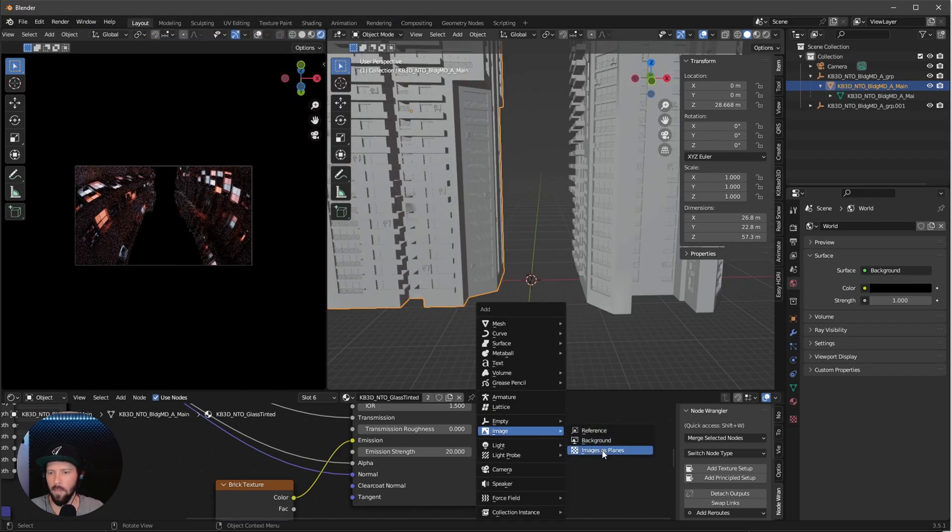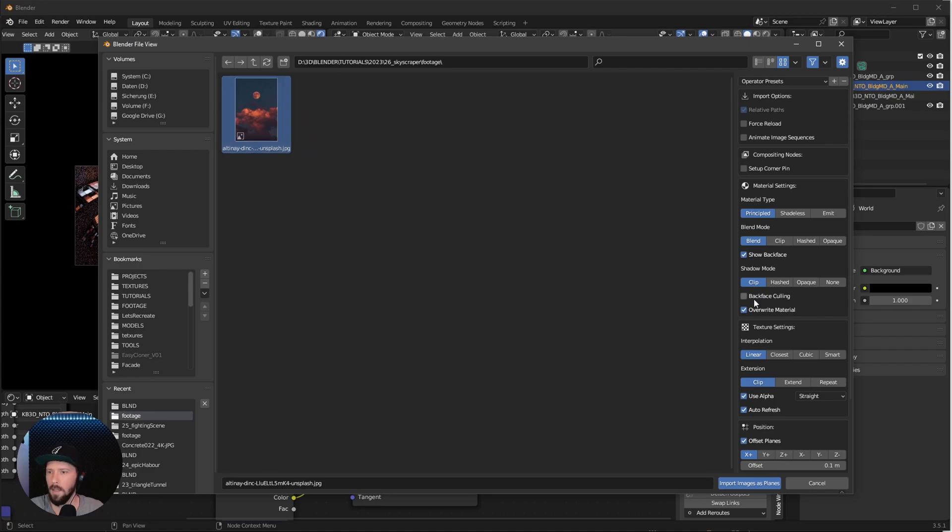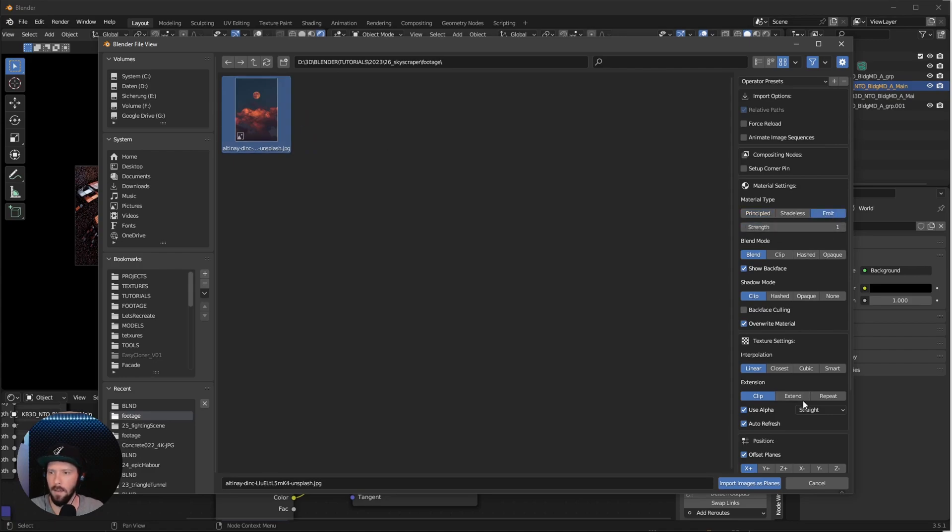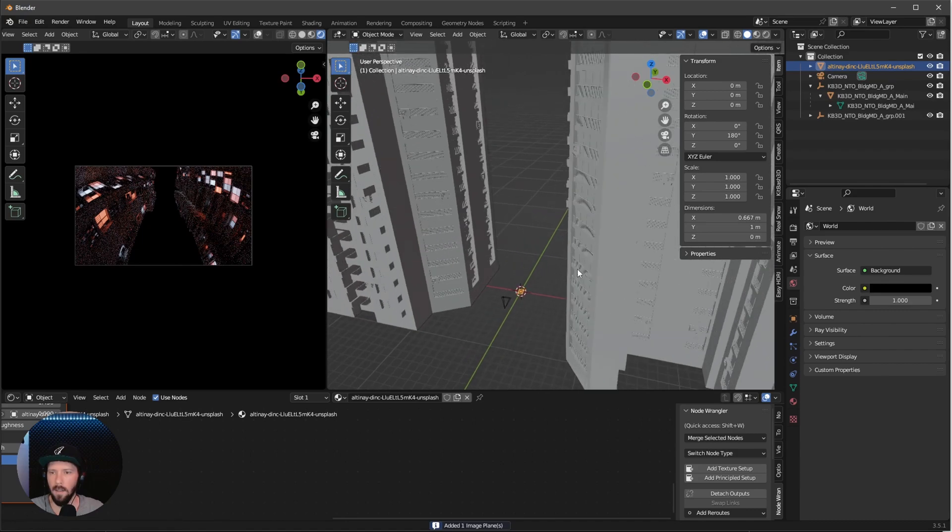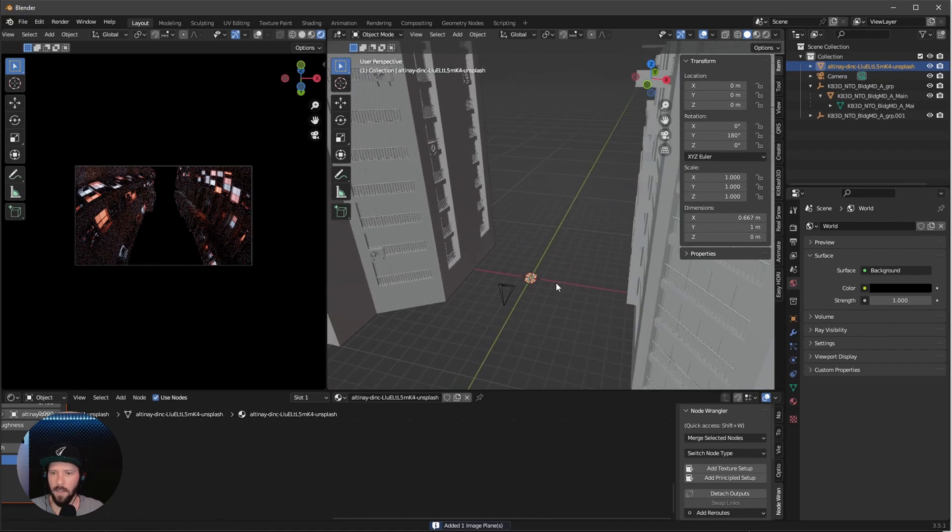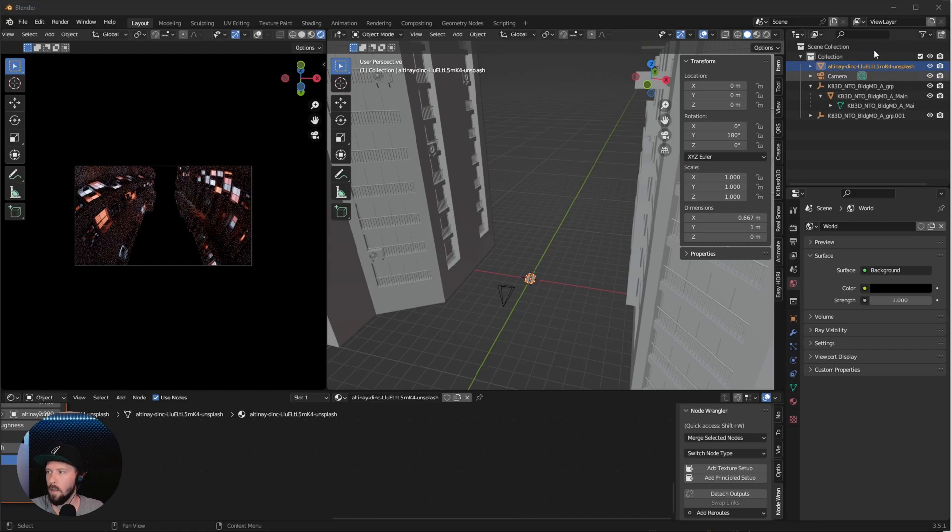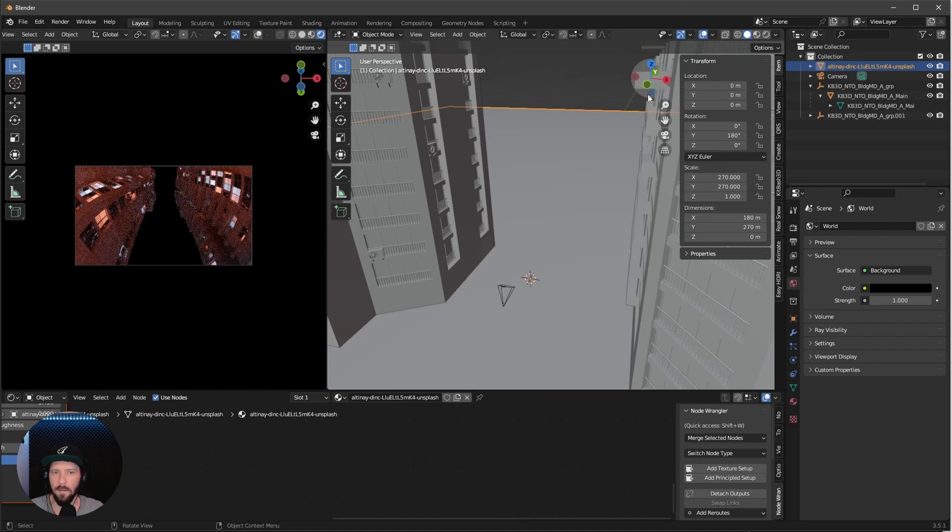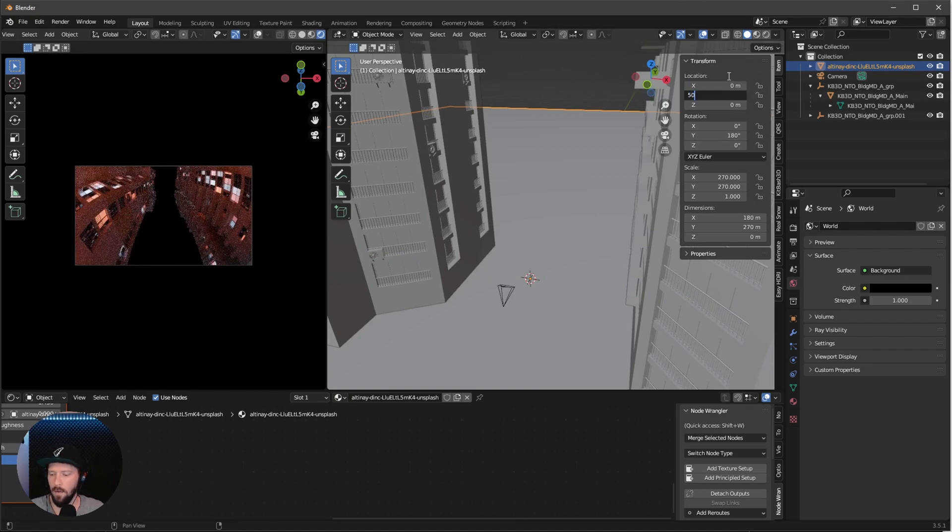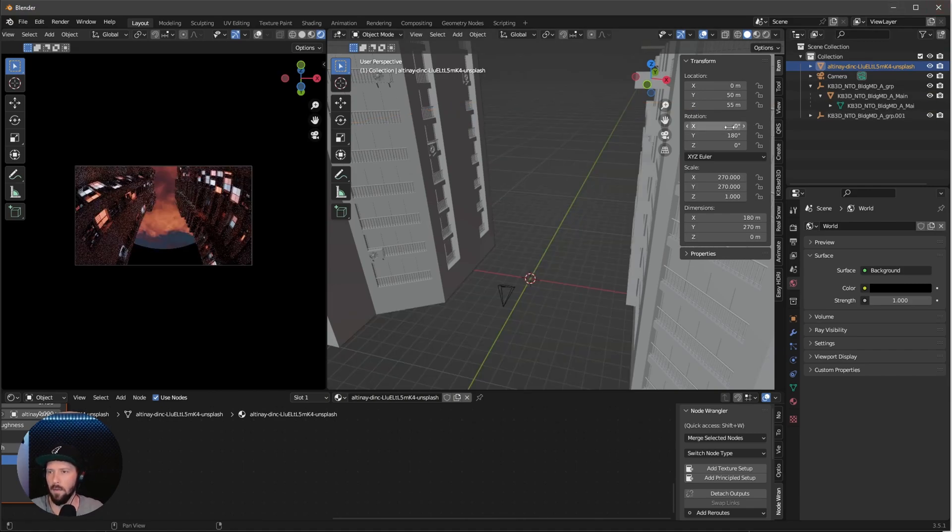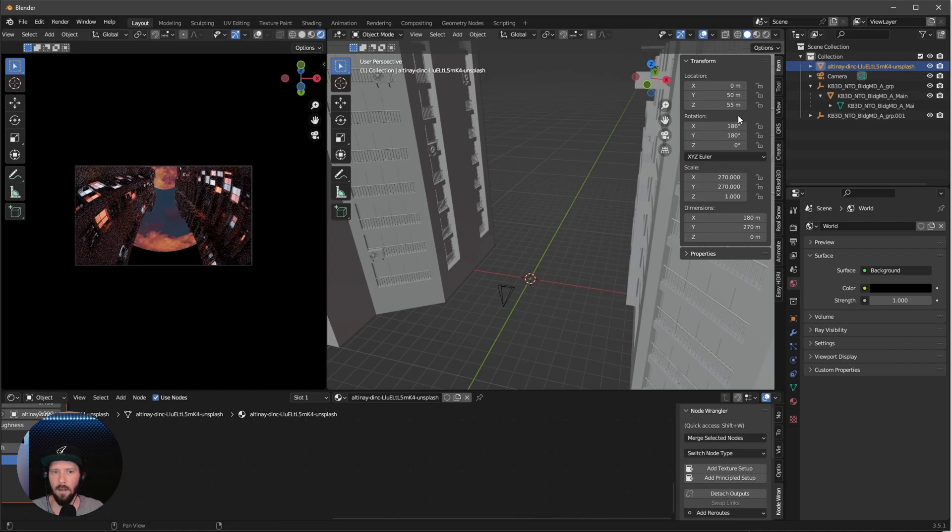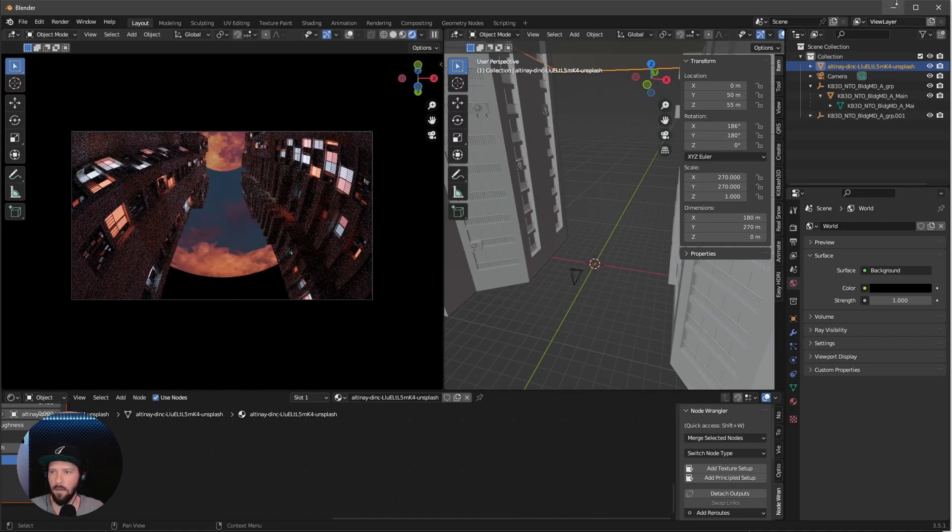Go to image, image as plane. Select the image. We want to have this as an emission and we don't use an alpha. Press import image as planes. It's really small, so change the dimensions to 180 by 270. Bring this to 50 in the Y and 55 in the Z. Rotate this to 186 by 180.